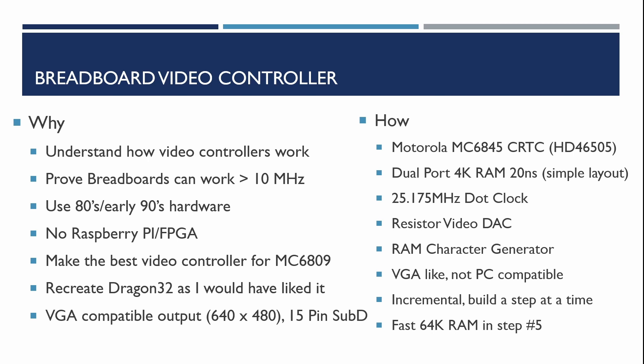It's going to be VGA compatible output using a Motorola 6845 compatible cathode ray tube controller chip, in fact we'll be using a Hitachi one. It uses dual port video RAM so this is RAM that has two lots of address lines and two lots of data lines that simplifies the layout of the early stages. We'll be using a VGA standard 25.175 megahertz dot clock with a fairly simple digital analog converter using a resistor array. Characters will be defined in RAM which will download from the PC over the serial port initially. This will produce VGA-like but not PC compatible output.